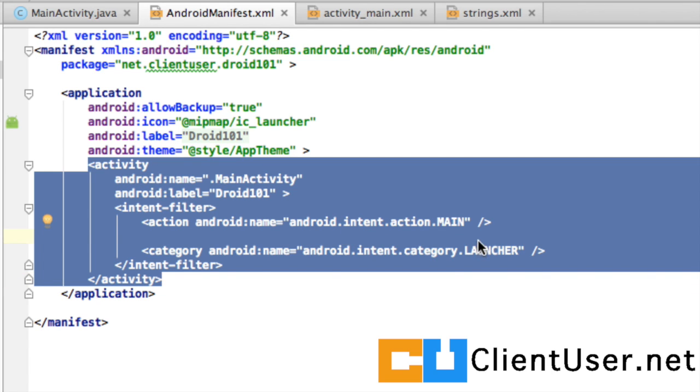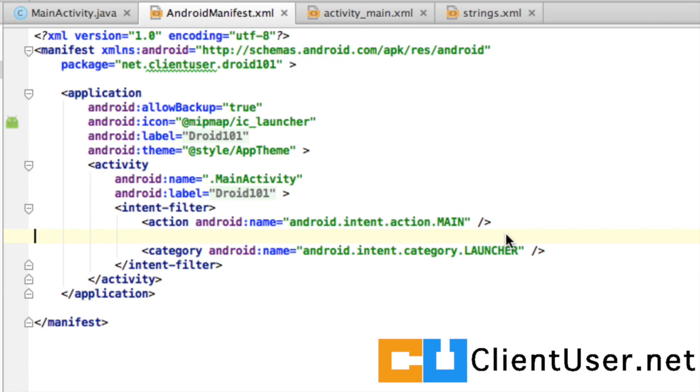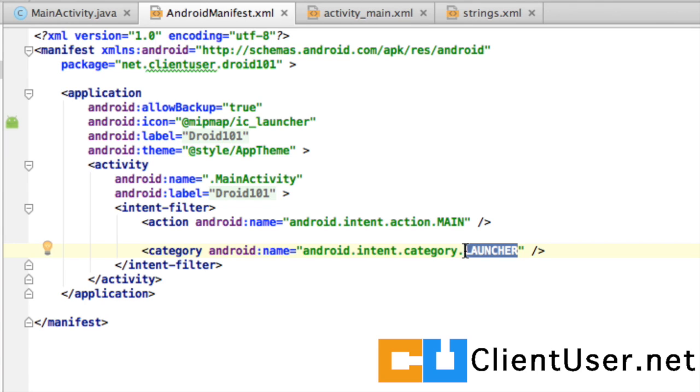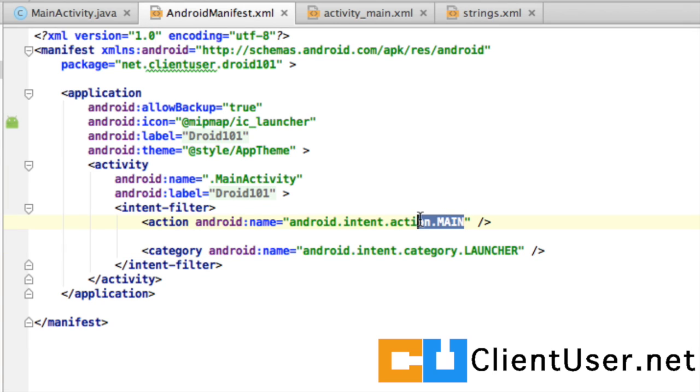But here, you can see that the main activity is being labelled as the launcher. And that tells the Android phone that when you first launch your application, to show whichever activity you've labelled as the launcher activity. And in this case, it's the main activity that has the layout with the hello world string.